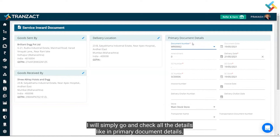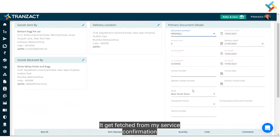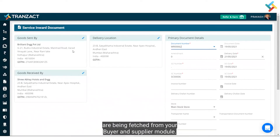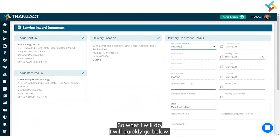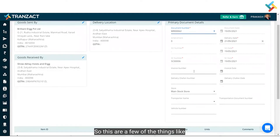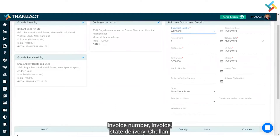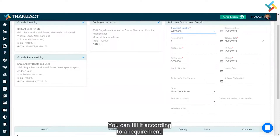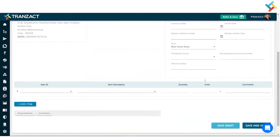I will check all the details. In the primary document details, everything is auto-filled from my service confirmation. The goods sent by, delivery location, and goods received by details are all fetched from your buyer and supplier module. Going below, there are fields like invoice number, invoice state, and delivery challan number — these are not mandatory and can be filled as per your requirement.